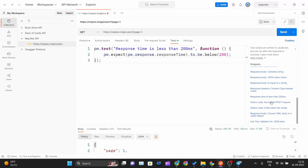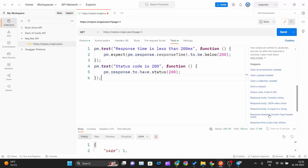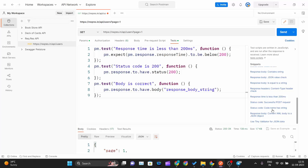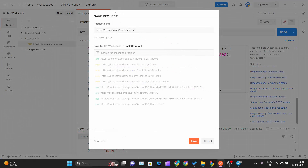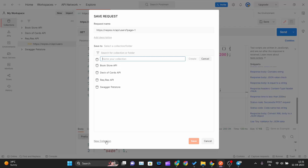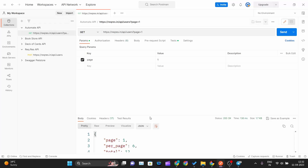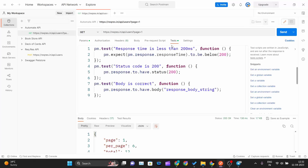I'll be checking three conditions: whether my response time is less than 200ms, whether the status code is 200, and whether the response body equals a string. I'll also check whether the status code name has a string. I'll save this request inside a new collection — I'll create a new collection and call it 'Automate API,' then save this GET method there.